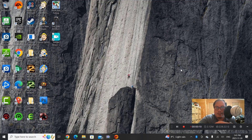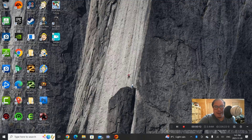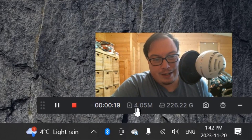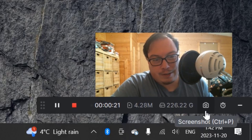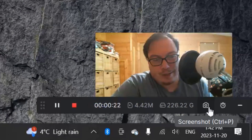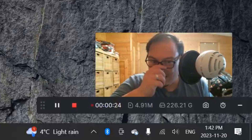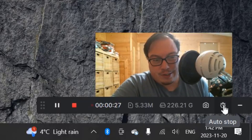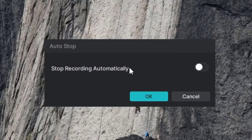I'm currently recording in full 1080p on my 1920x1080 display. It shows me the megabits per second and also my hard drive storage space. It also shows the ability to screenshot — I just did a screenshot there — and then there's an auto-stop feature so if I press that it'll say stop recording automatically.